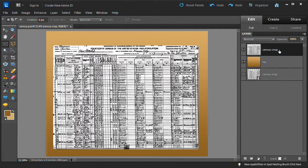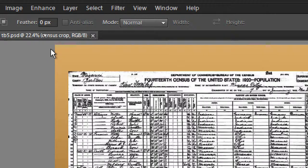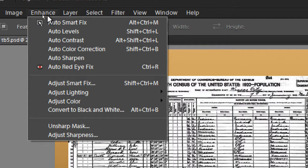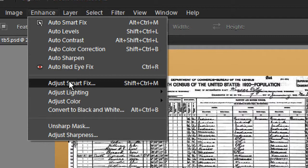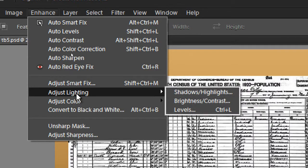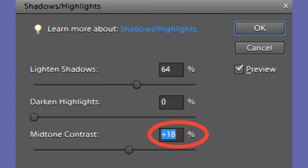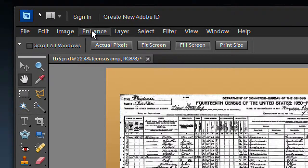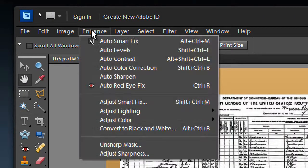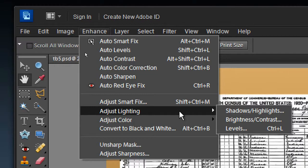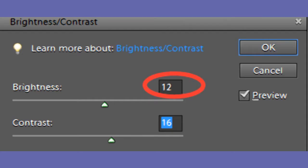Select the census crop layer. Choose enhance, adjust lighting, shadows and highlights. Set lighten shadow to 64% and leave darken highlights alone. Also set mid-tone contrast to plus 18%. Use enhance, adjust lighting, brightness and contrast. I set brightness to 12 and contrast to 16.